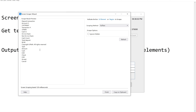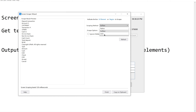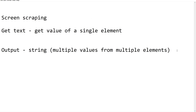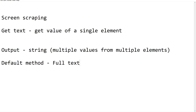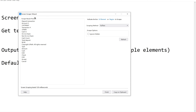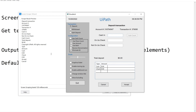This is a string output. Now coming to the scraping methods — we have full text, native, and OCR methods. By default the method used is full text, which is why it extracted the complete text from the selected region.